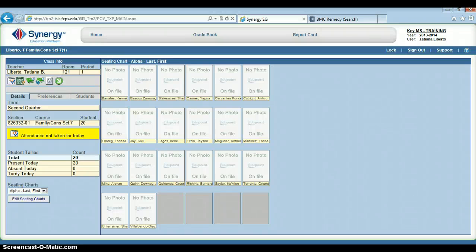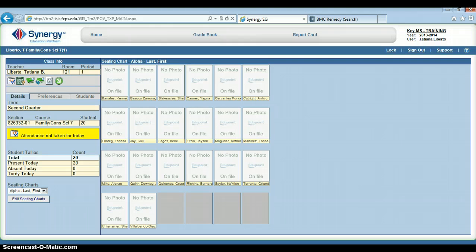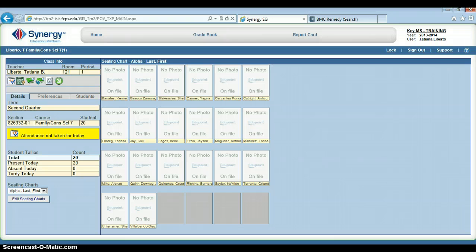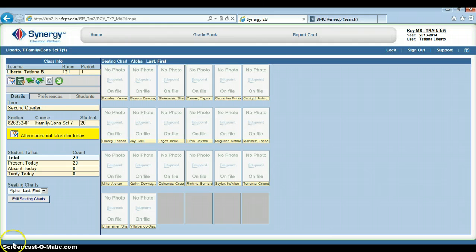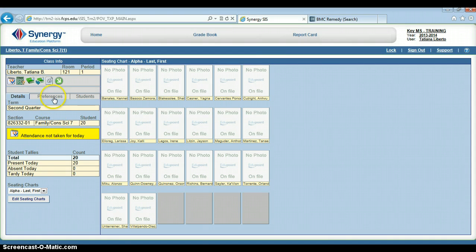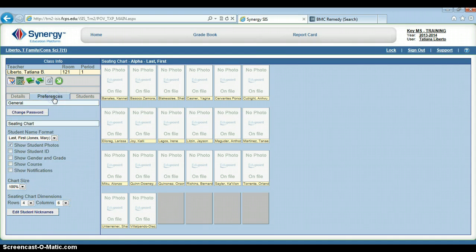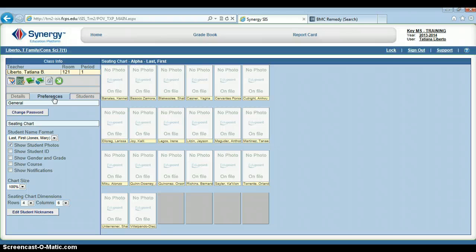Hello everyone. In this video I'm going to cover some of the preferences that you can personalize in your ICIS account. As you can see, I'm logged into a training ICIS account. This account does not contain any real student data. First, we're going to click on the preferences tab from the menu on the left. There are several things we can modify here to personalize our ICIS account view.